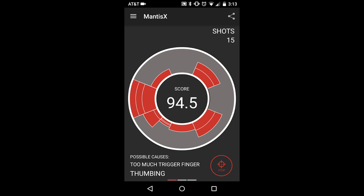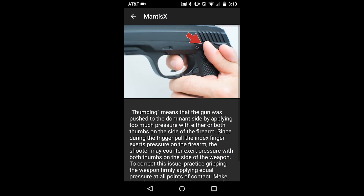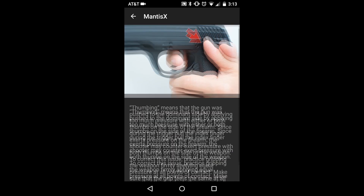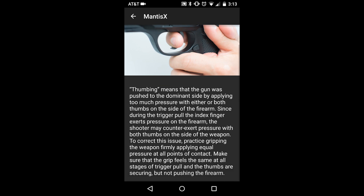For each shot, there is a possible cause listed at the bottom of the screen. This is a suggestion based on common patterns found among shooters. You can select any of the regions of the gray ring and it will give you the possible cause for that area, as well as an explanation and suggestions for fixing it.